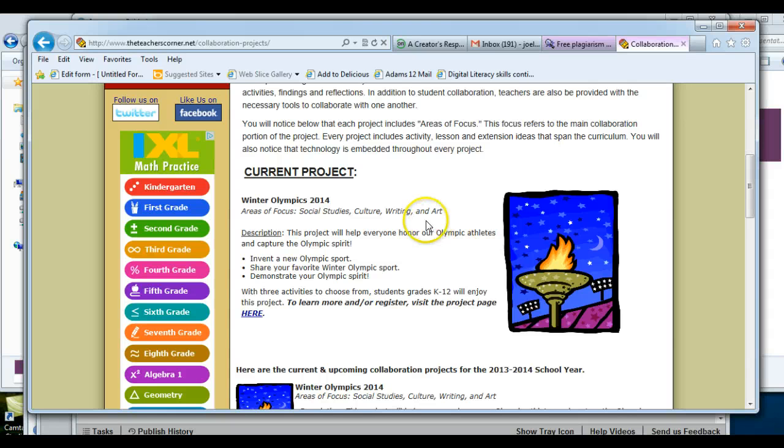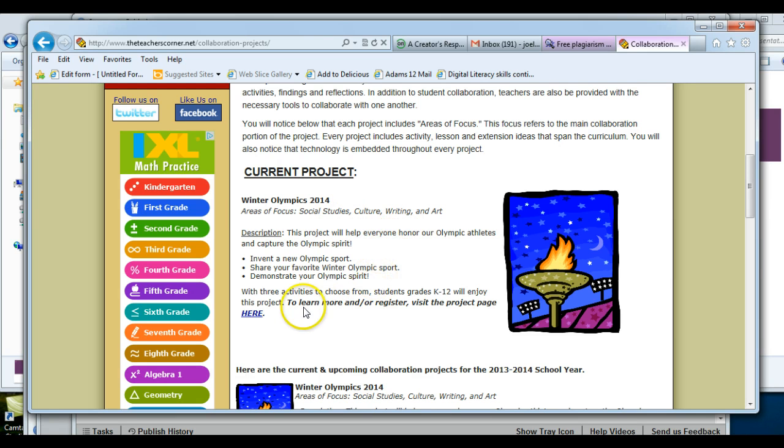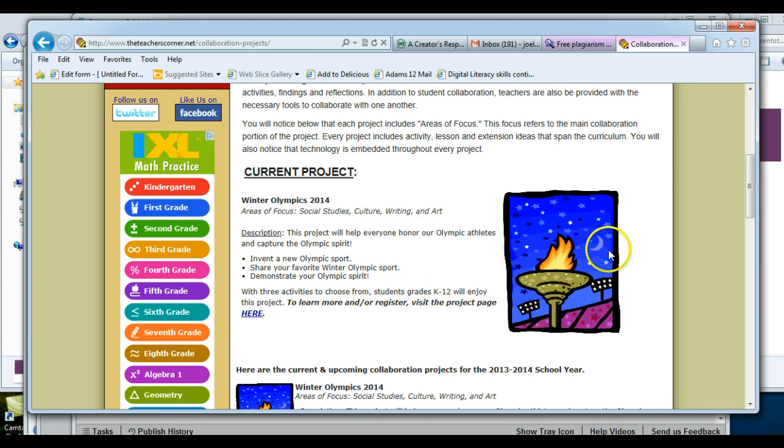It says the area of focus. It says the description. And with three activities to choose from, students K through 12 will enjoy this project.